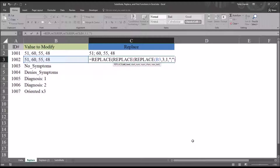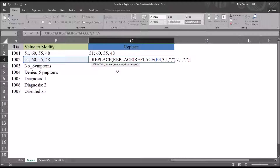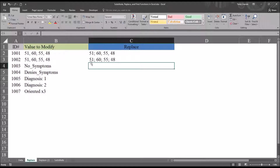We put a comma, and now it's looking for a start number. In this case it will be 7, number of characters 1, then comma, quotation mark, semicolon, quotation mark, and close parenthesis, then comma. Again it's asking for a start number — in this case 11 — comma, 1, comma, quotation mark, semicolon, quotation mark, and then the final parenthesis. We hit enter and can see it replaced the three commas with semicolons, but we had to specify the location of each of the three commas.